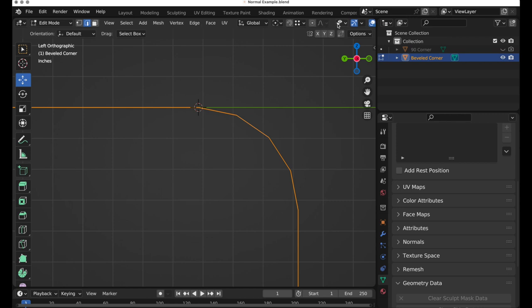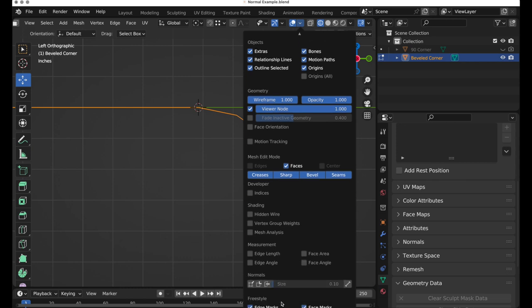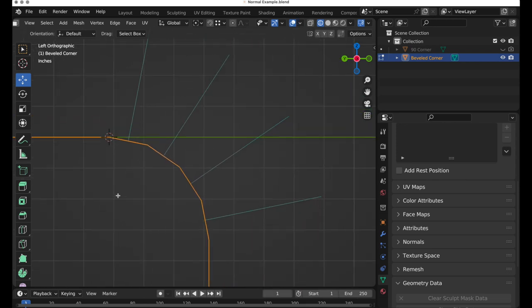If we come over and look at the options we can see normals, and we're going to turn on face normals. We can see that for each of these flat faces there's a line that comes out 90 degrees to each of those flat faces.